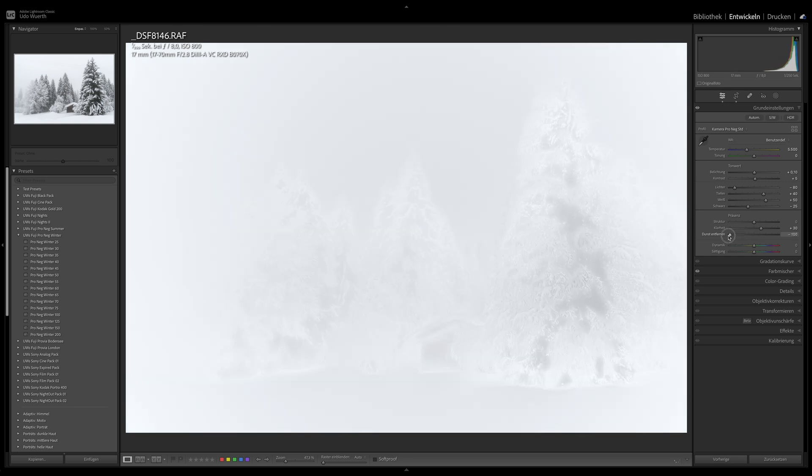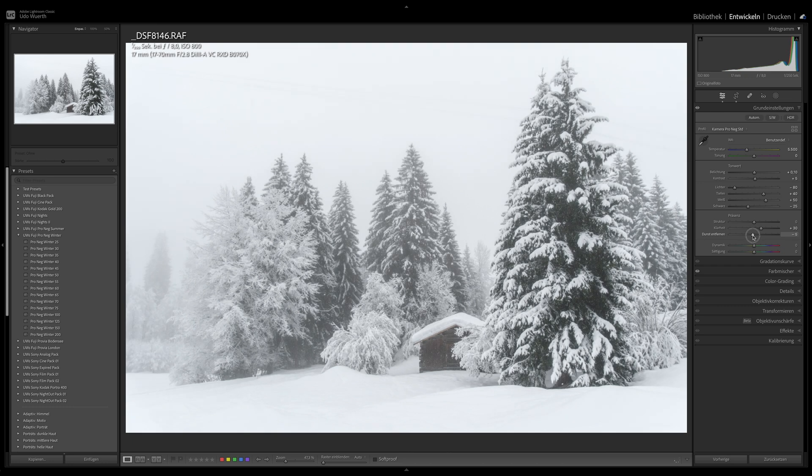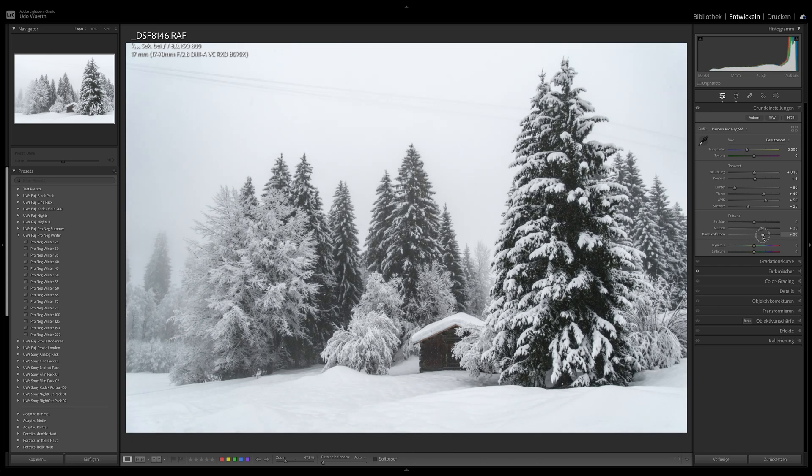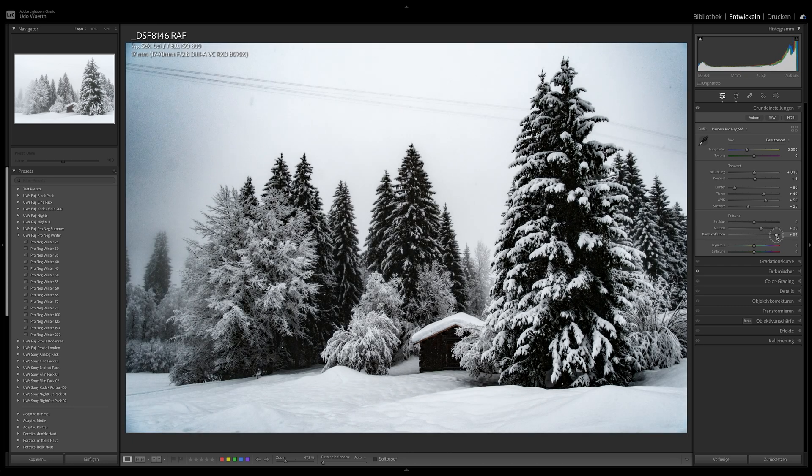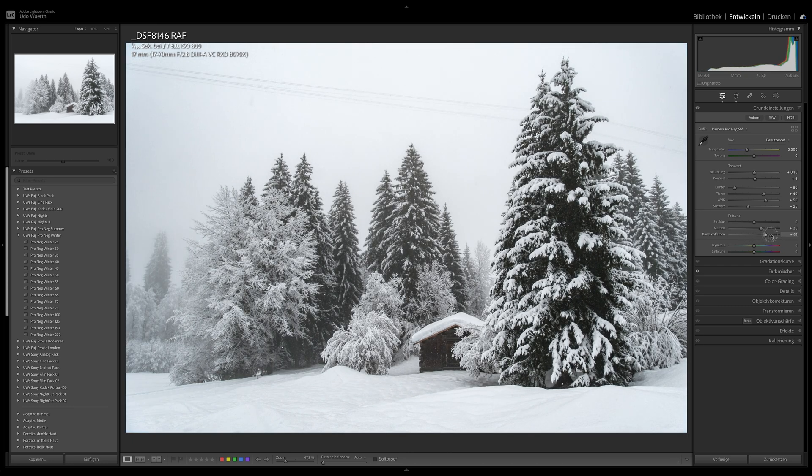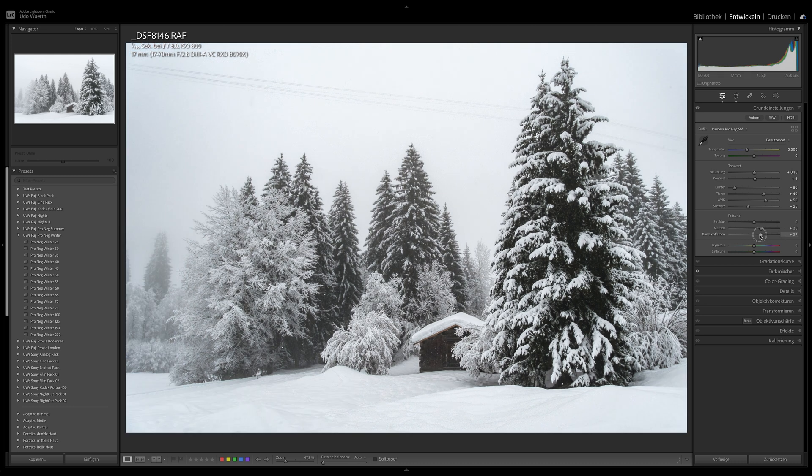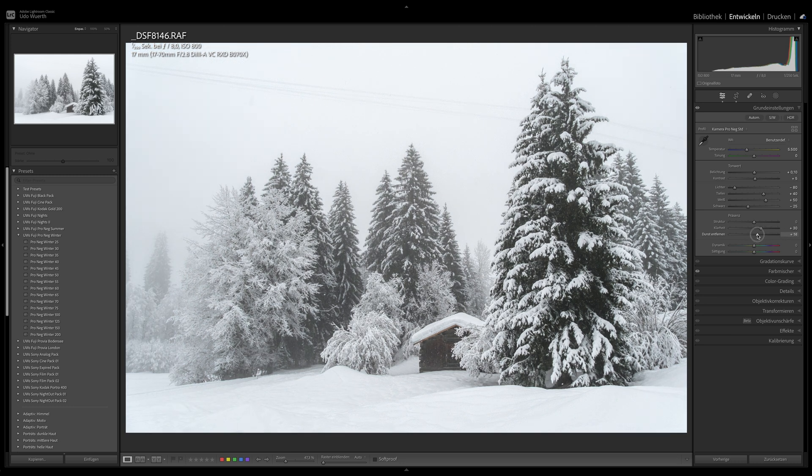The clarity slider increases the contrast in the mid-tones. Also helpful is the dehaze slider. As the name suggests, it increases or reduces the haze. However, both sliders should be used with care, as both have a major impact on the image effect.